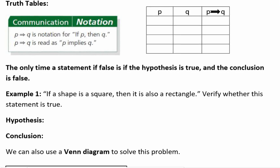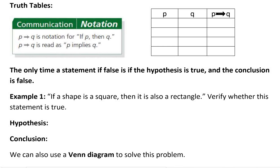When we look at conditional statements we're going to talk about whether they're valid or invalid, or true or false. The only time that a statement is false is if the hypothesis is true and the conclusion is false. So before we look at truth tables and how to evaluate them, what is a conditional statement? What is the hypothesis? What is the conclusion?